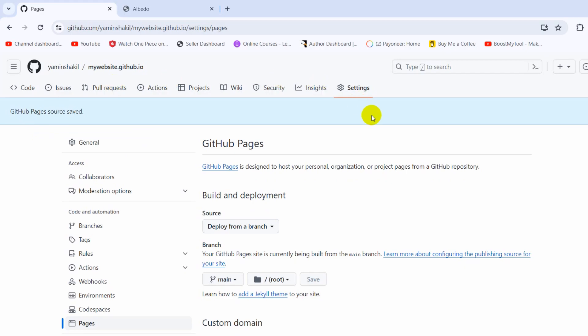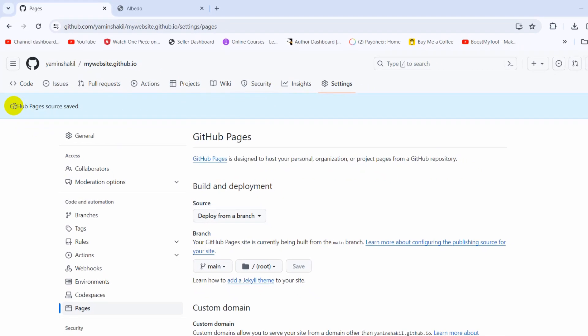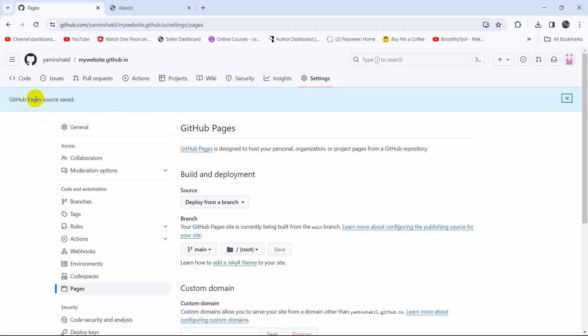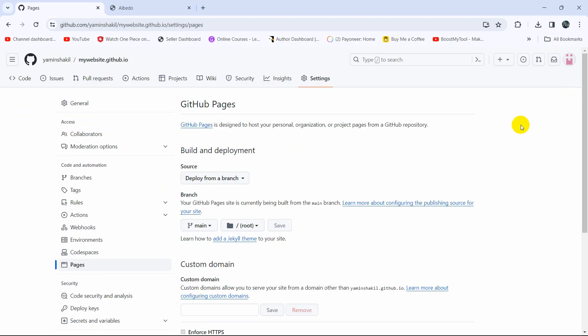Once you click save, the page will reload and you'll see 'GitHub Pages source saved'. Your project is live right now, but you won't be able to see it for about 20 to 30 seconds. After 30 seconds, refresh your browser.